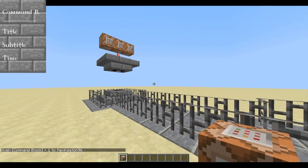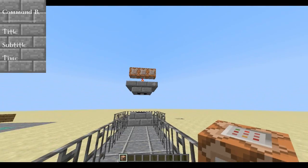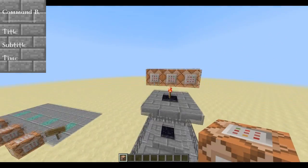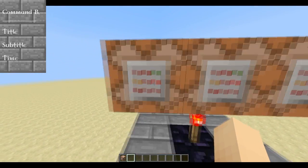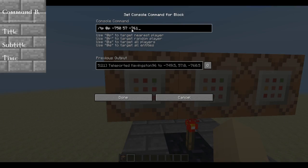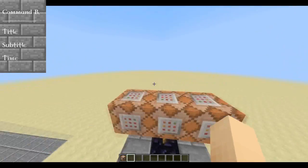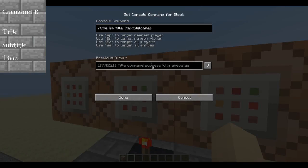The title command is actually a simple command but it's hard to code because you need to know a basic language called JSON. So here I have my teleport command, which will teleport me exactly 100 blocks away from this pedestal. Then I have my title command.